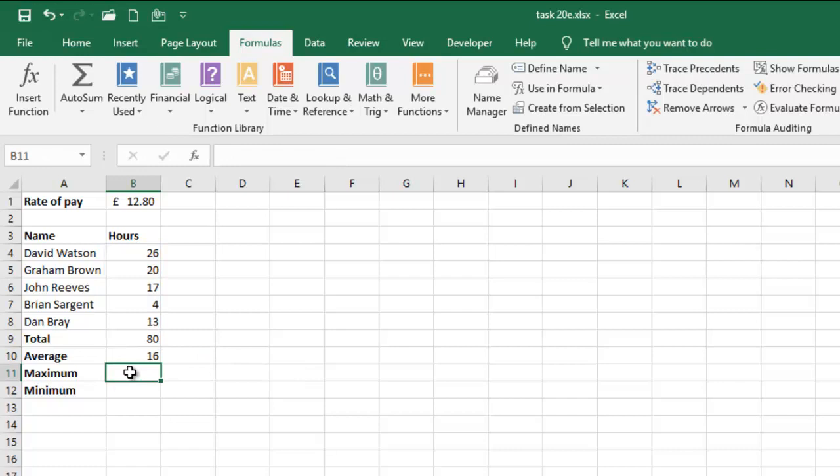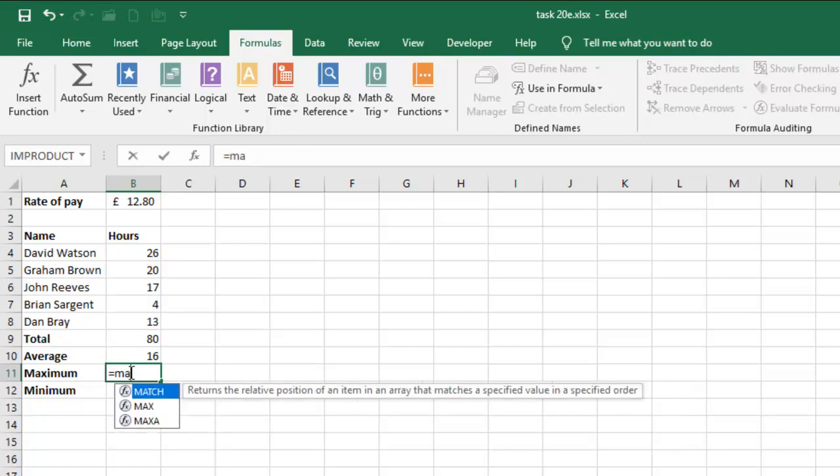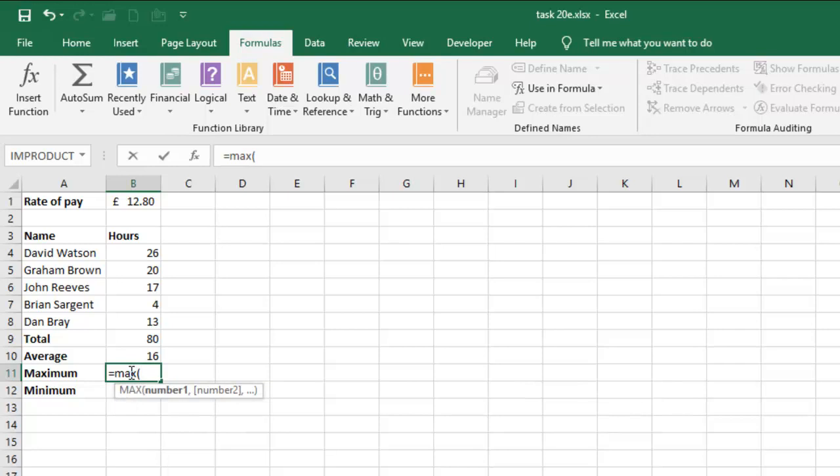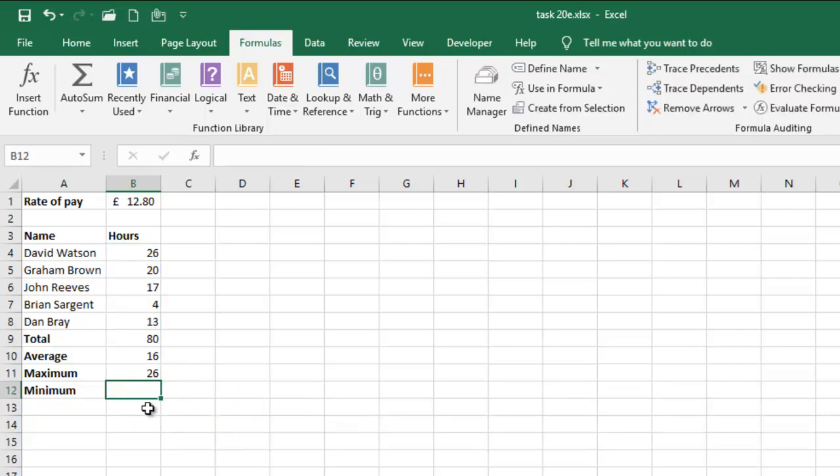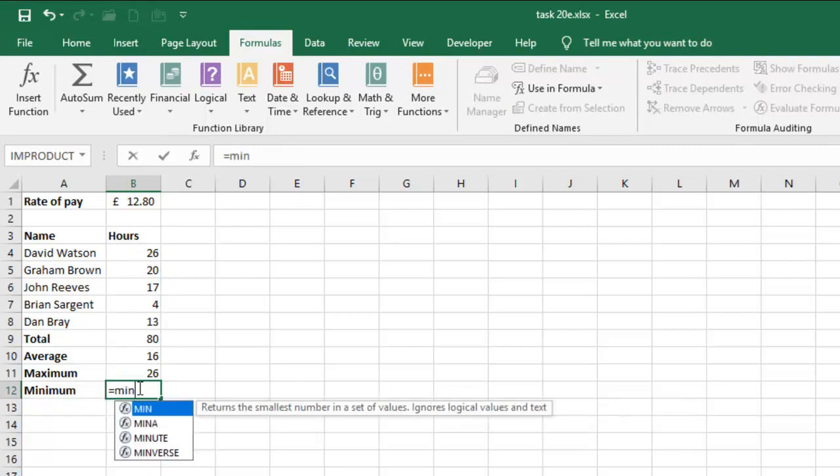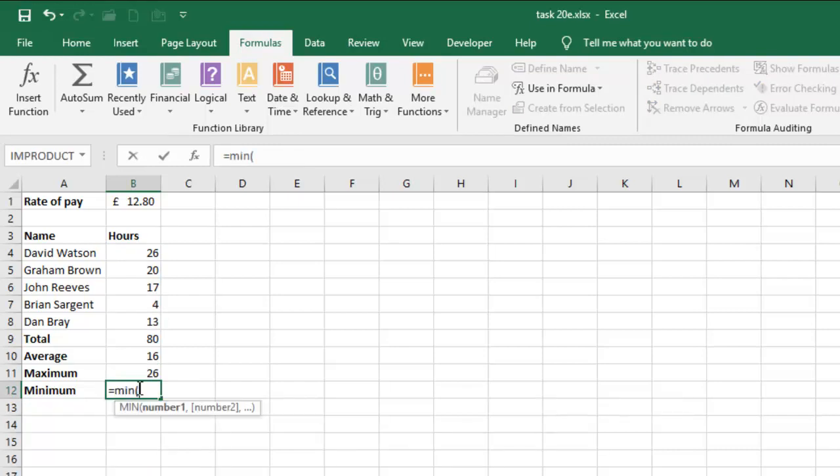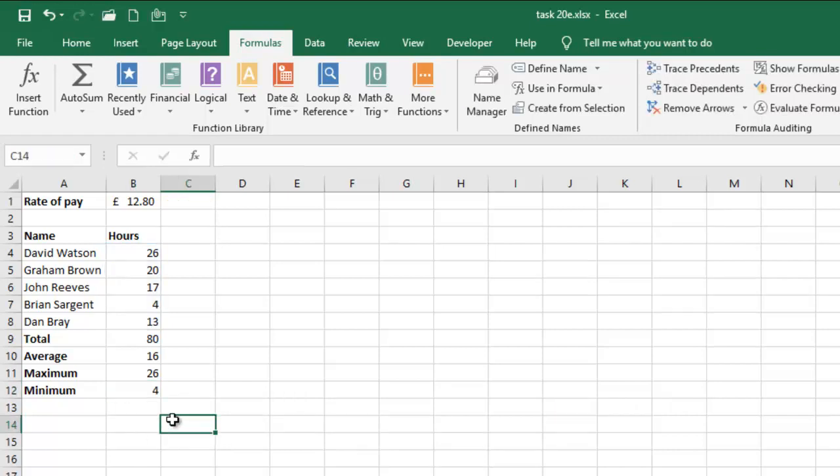And then I have max, and then my range, it does that for me. So it selects the range for me. Equals min. Then I have my range again. Good stuff. So it does that for me. So everything is cool.